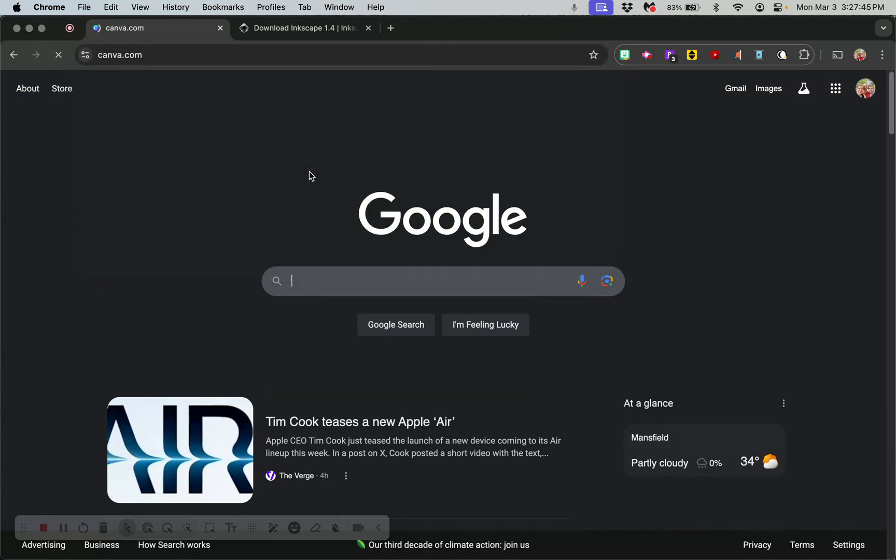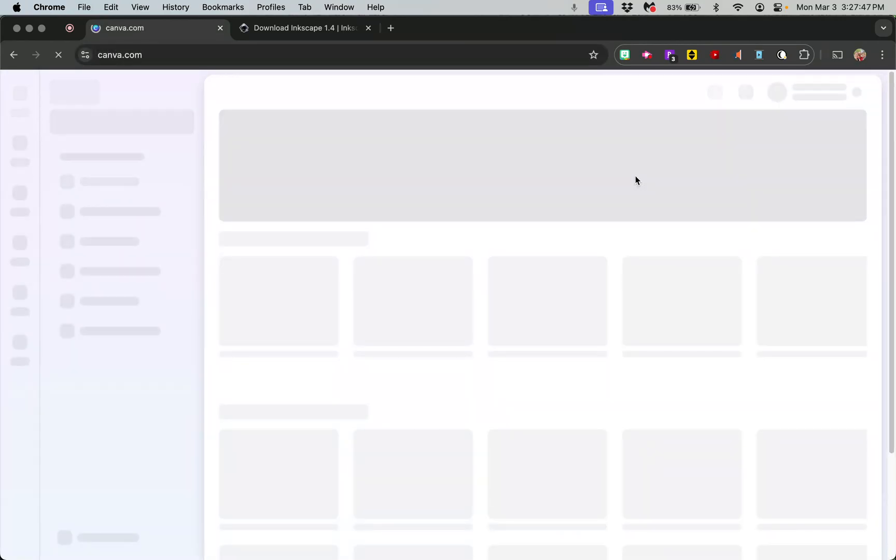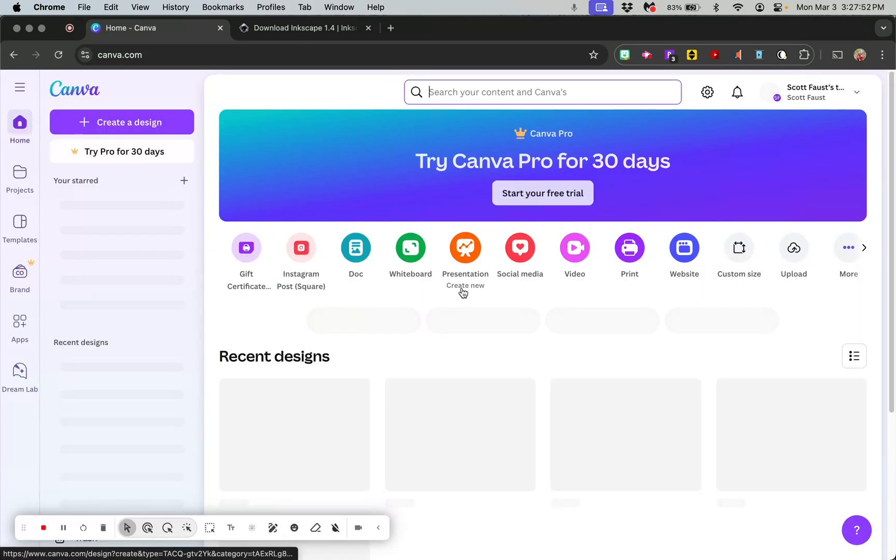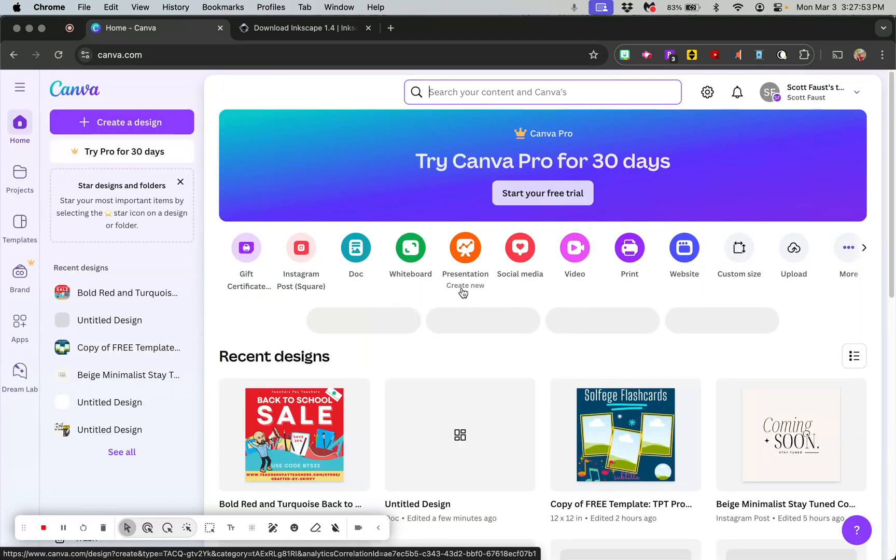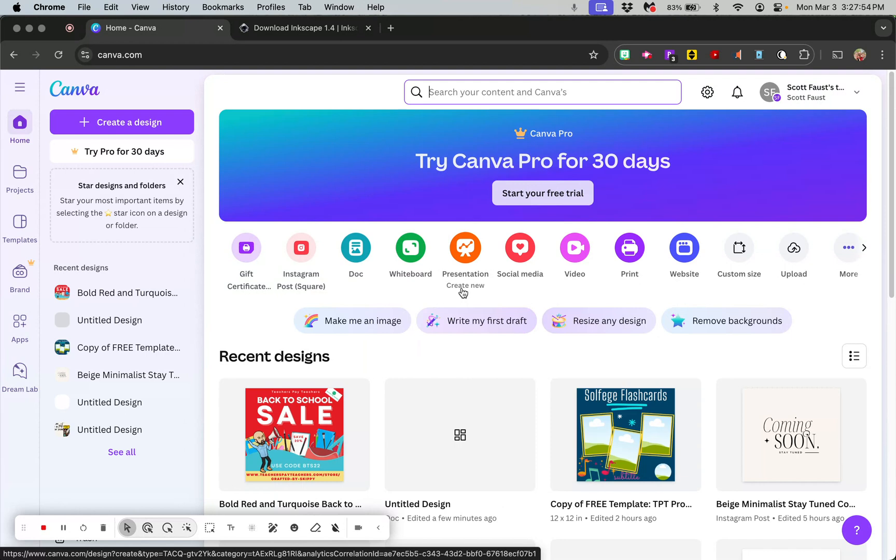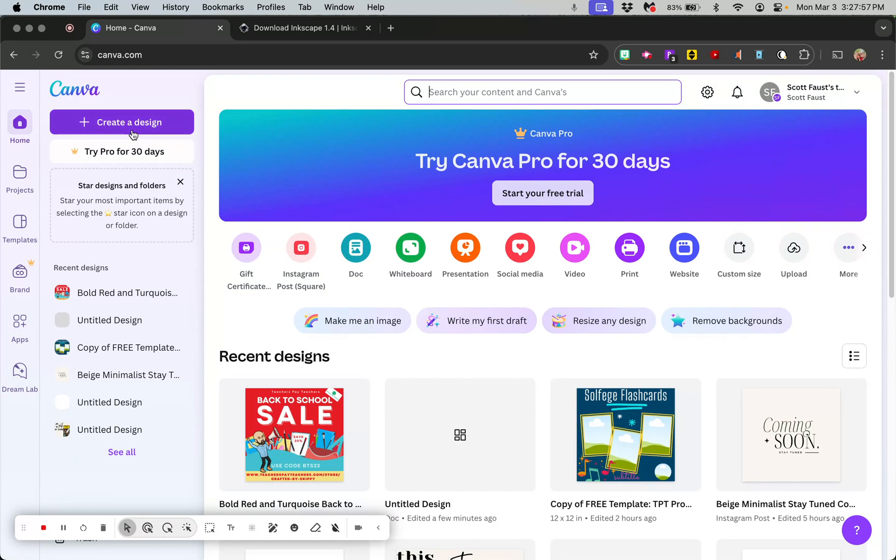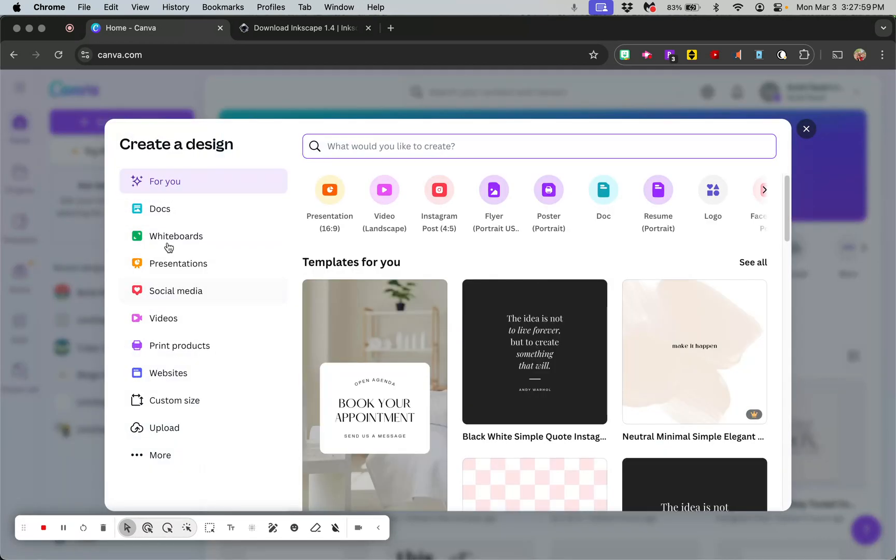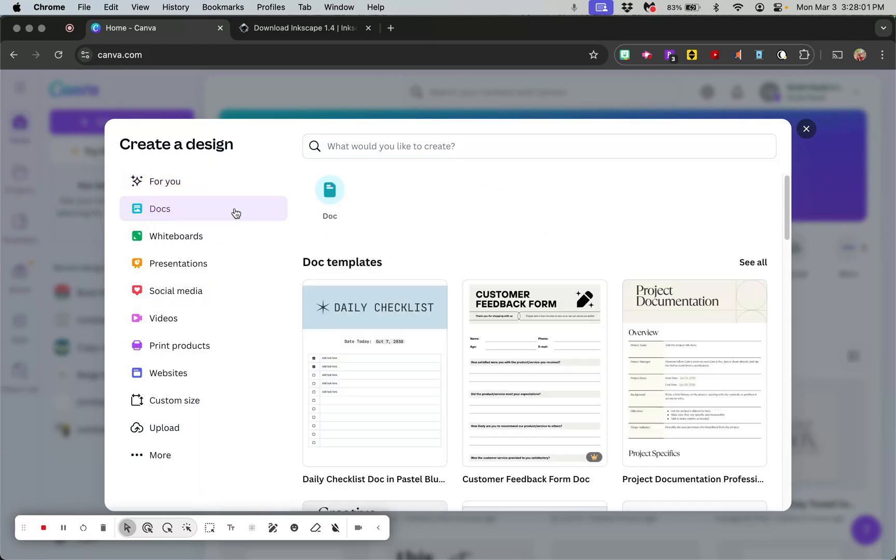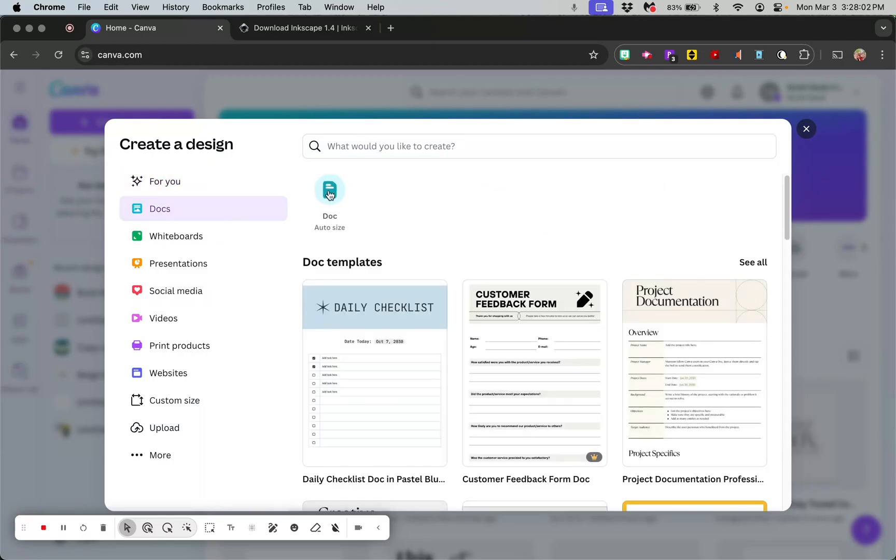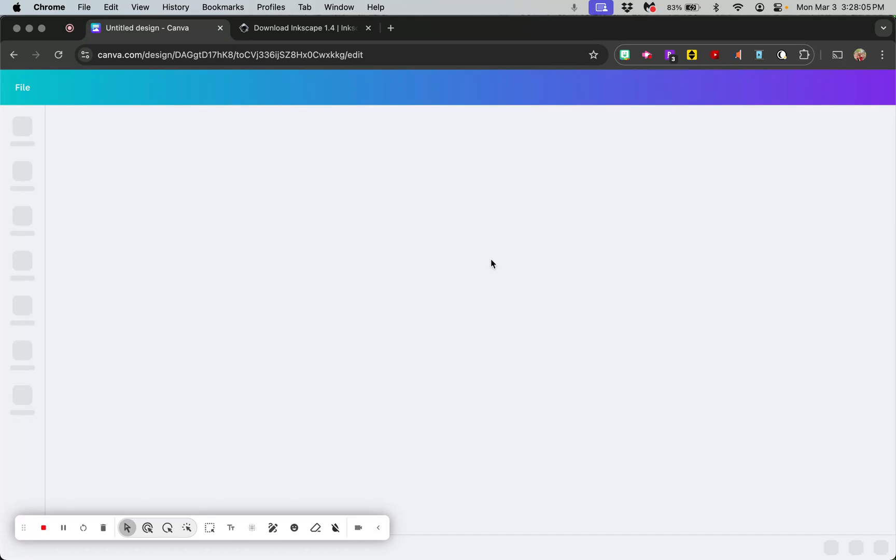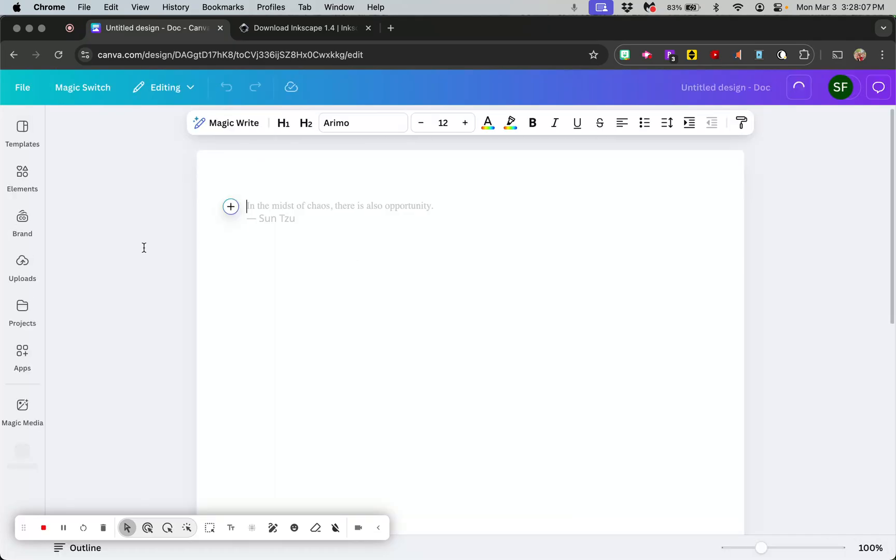The first one is with Canva. You could sign up for a free account, and that's what I'm using right here, just my free Canva account. It's so easy to do. It doesn't matter what kind of thing you make. Create a design, you're going to create anything, it doesn't matter. I'll just make a doc, so all you care about is a whiteboard really.